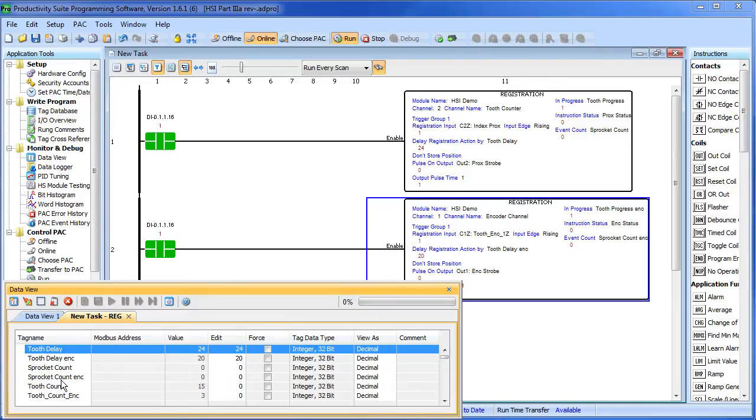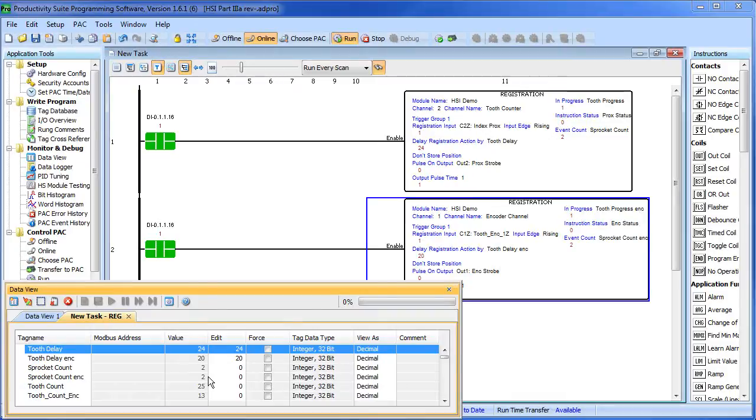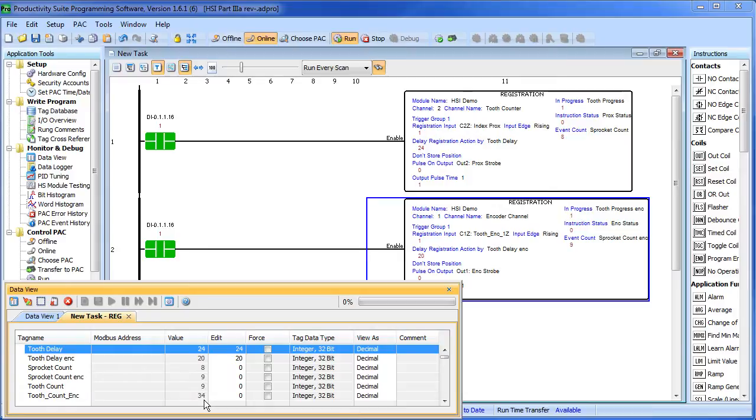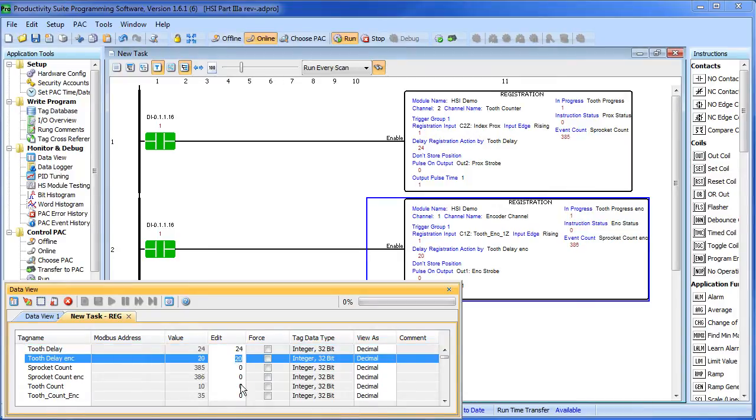Here are my sprocket counts, here are my tooth counts. I'm just going to reach over with my hand and rotate the sprocket some so we can see what's happening. You can see my sprocket rotations are counting and I can see my tooth count when it hits 36 resets back to 0. Perfect. I'm going to change the tooth delay on this encoder to 15 to bring the smiley face around where I can see it.